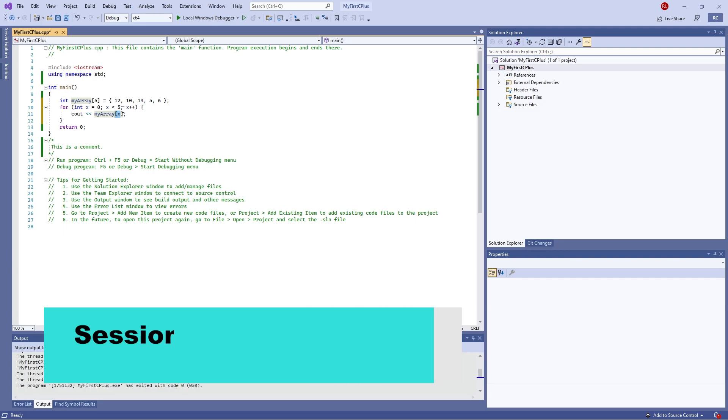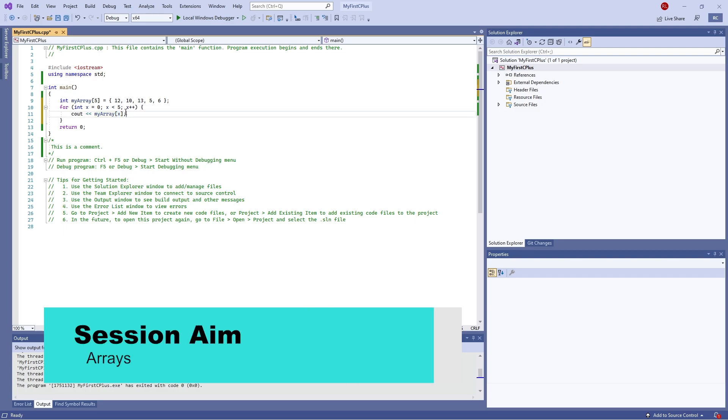Hello and welcome back to our C++ Primer course for beginners. In this episode, we're going to go through arrays and how to set them up. So let's get started.